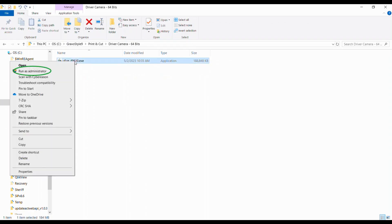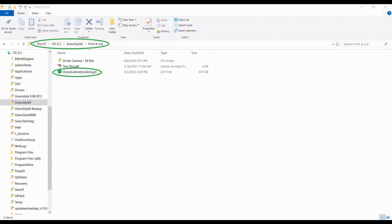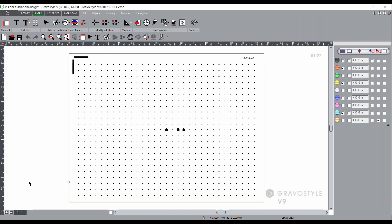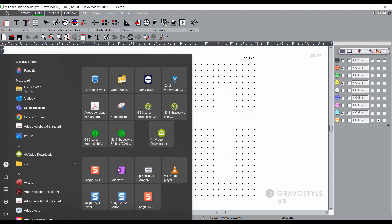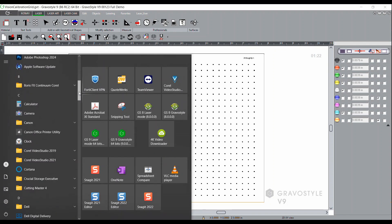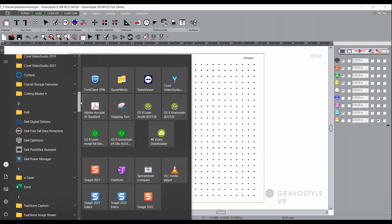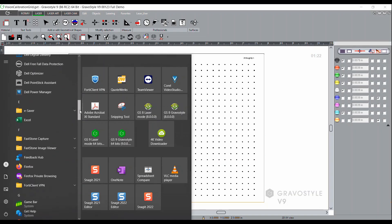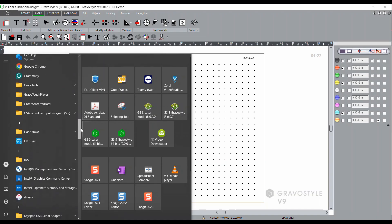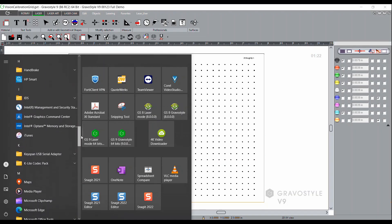Once the file has finished installing, you'll go to Gravastyle and launch the calibration job that you'll find in the Gravastyle 9 print and cut folder. It's the vision calibration.